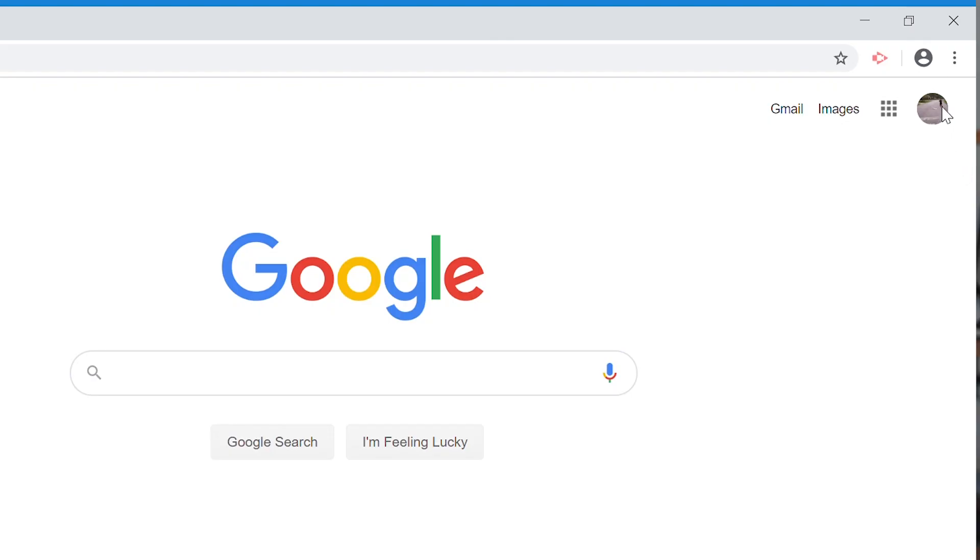The first thing you want to make sure you've done is to sign out of any Google accounts that you're currently logged into. I'm just going to check up here and sign out.